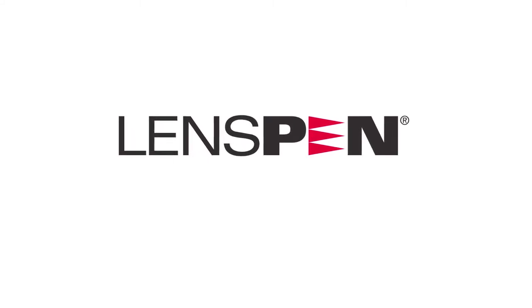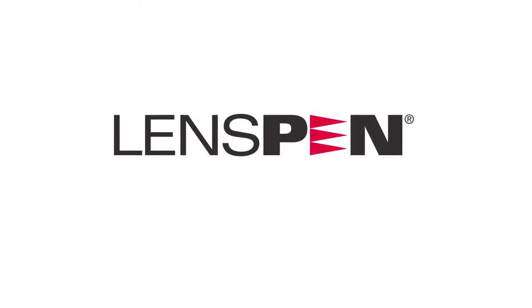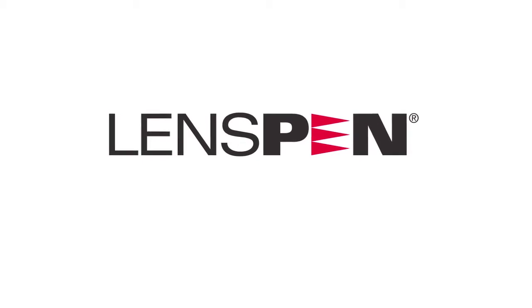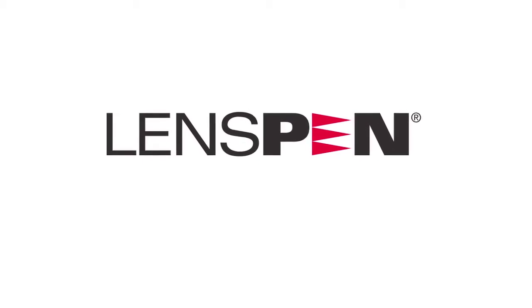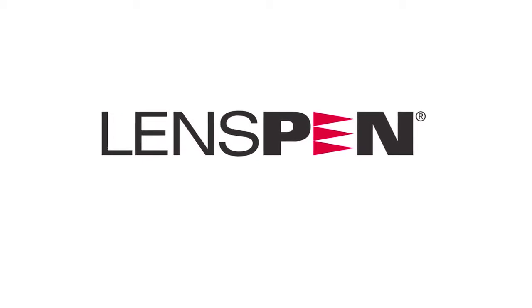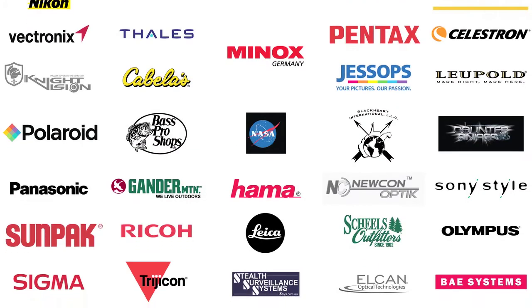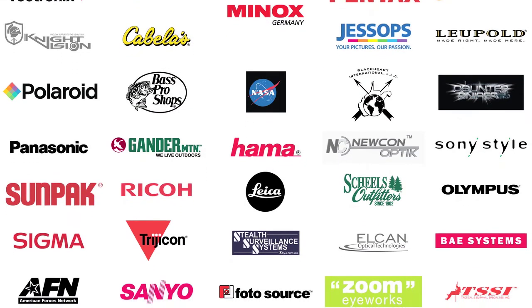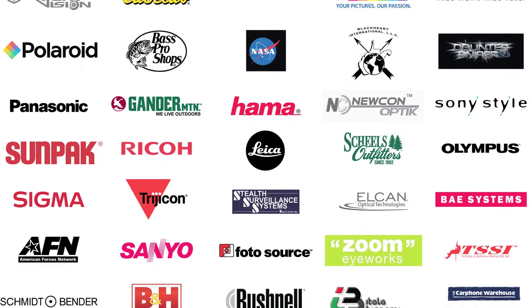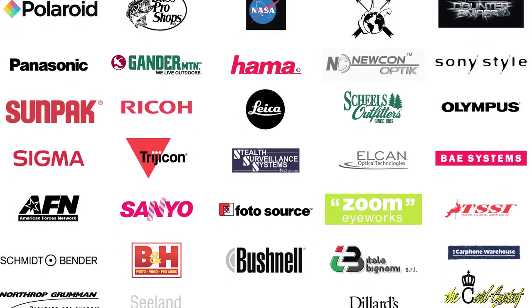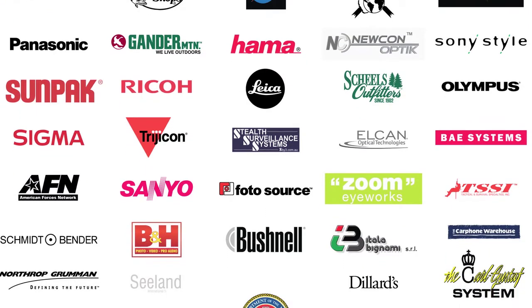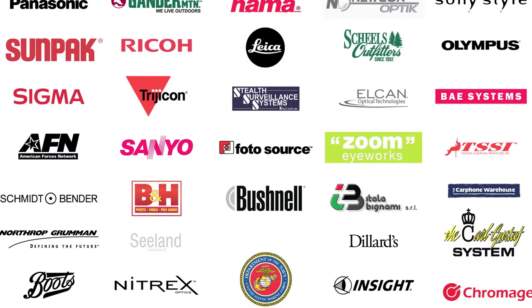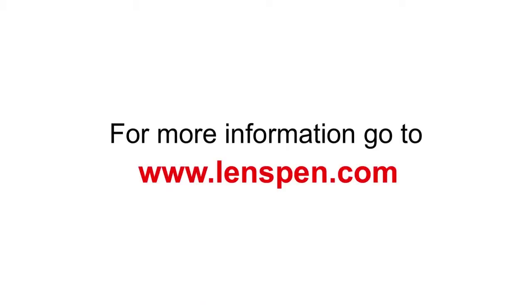LensPen: a worldwide brand. LensPens are recognized around the world as the best cleaning tool for high-quality optics and electronics. Many famous brands use our LensPens on an OEM basis. They understand that a high-quality lens or screen needs a high-quality cleaning solution. For more information, go to www.lenspen.com.